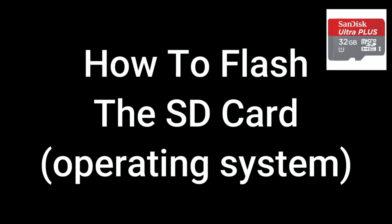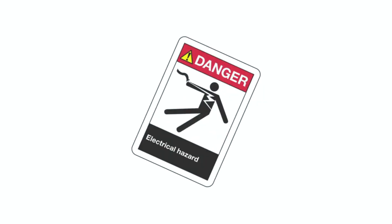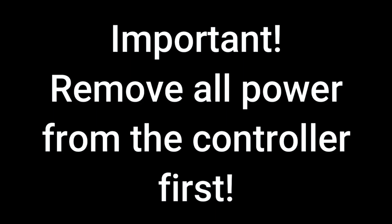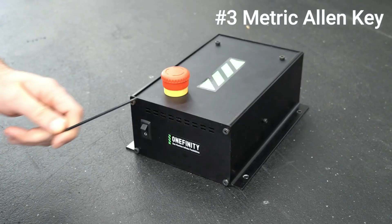How to flash the SD card on the Onefinity CNC. Start by making sure that all power is removed from the controller.